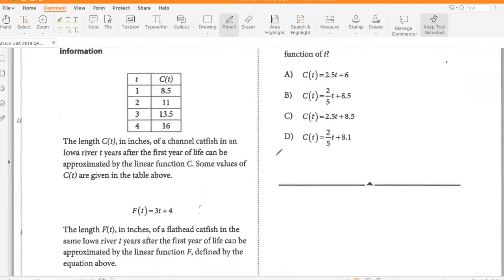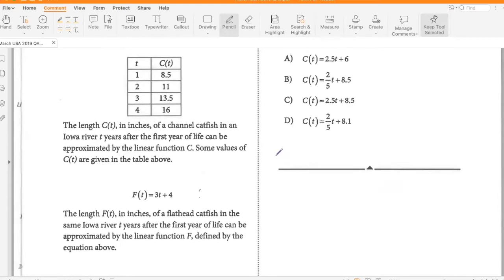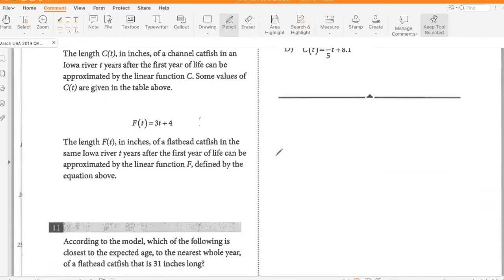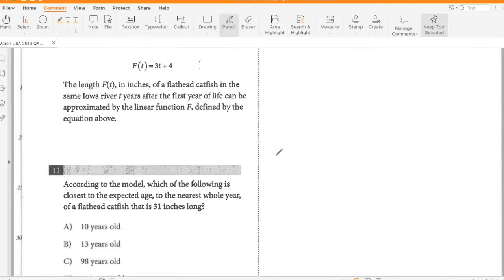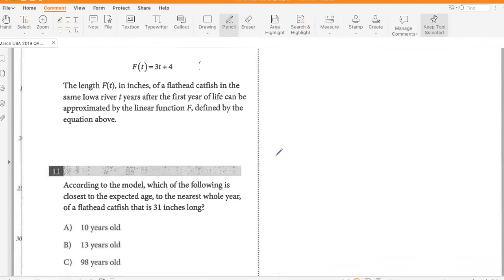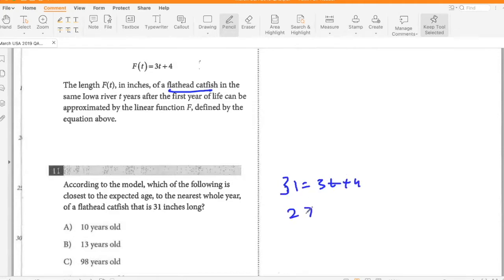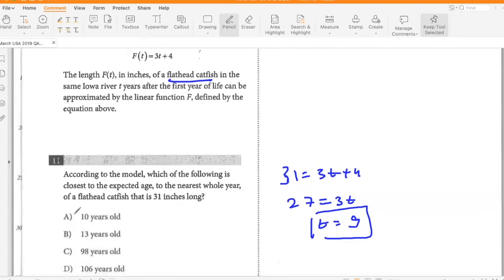The length C(T) in inches of a channel catfish in an Iowa river T years after the first year of life can be approximated by the linear function C. The length of a flathead catfish can be approximated by the linear function F defined above. According to the model, the expected age of a flathead catfish that is 31 inches long: 31 equals 3T plus 4, so 27 equals 3T, so T equals 9. After the first year of life, the total age is 10 years.